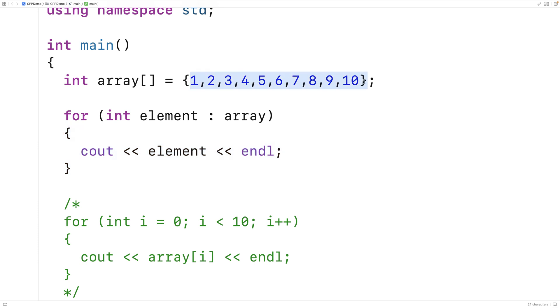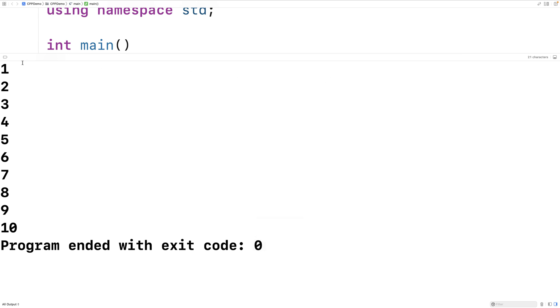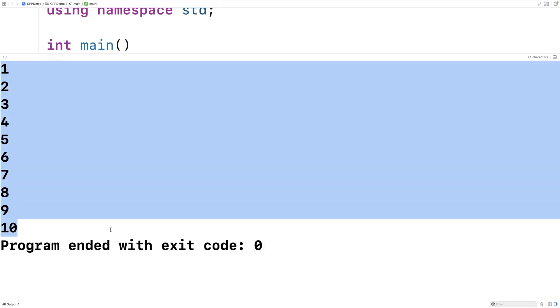So let's save it and run it, and we'll find that again we get the elements from 1 to 10 output.